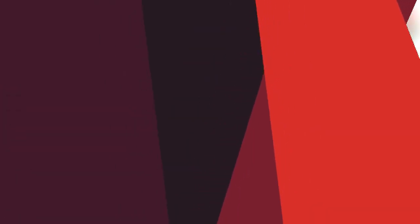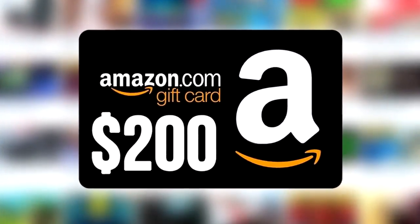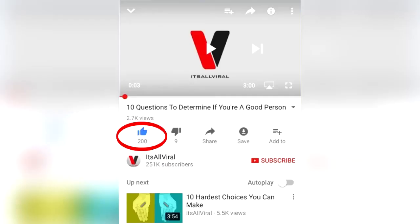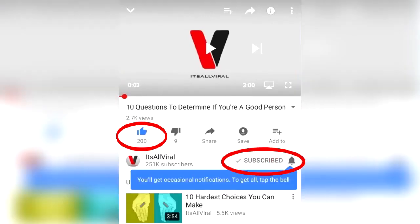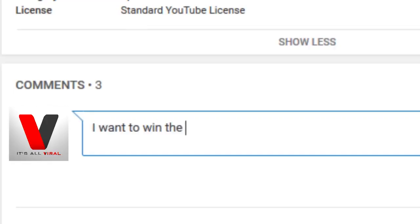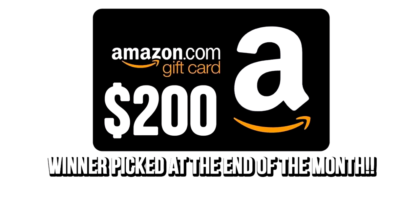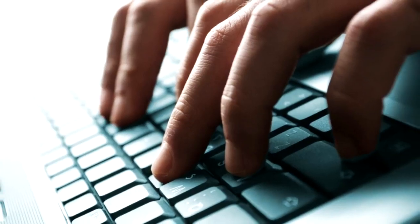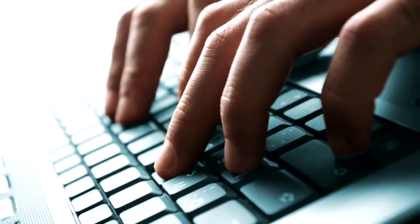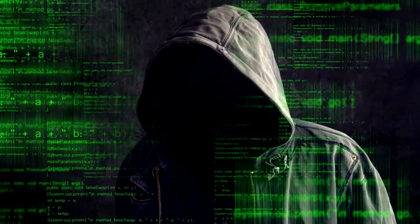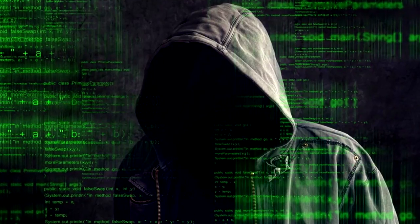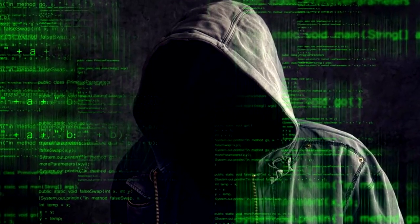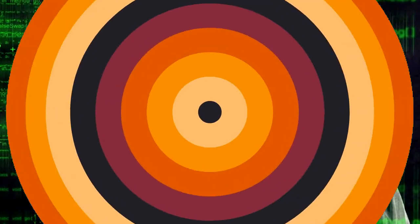We're running a $200 Amazon gift card giveaway for the entire month of August. All you have to do to enter is like this video, be subscribed, turn on your notifications, and leave a comment on why you want to win it with your Twitter handle attached. I will announce the winner at the end of the month on Twitter. If you could do us a favor and turn on your post notifications, all you got to do is click that bell, check that box, and you can have every single It's All Viral video at your fingertips as soon as they're uploaded.